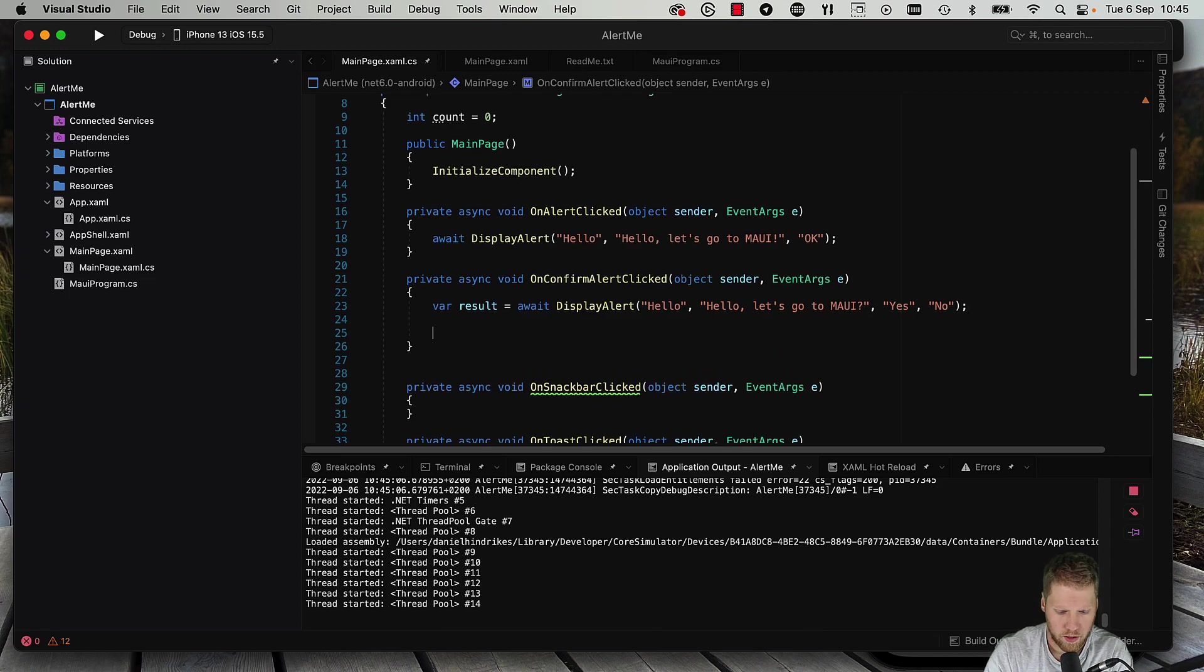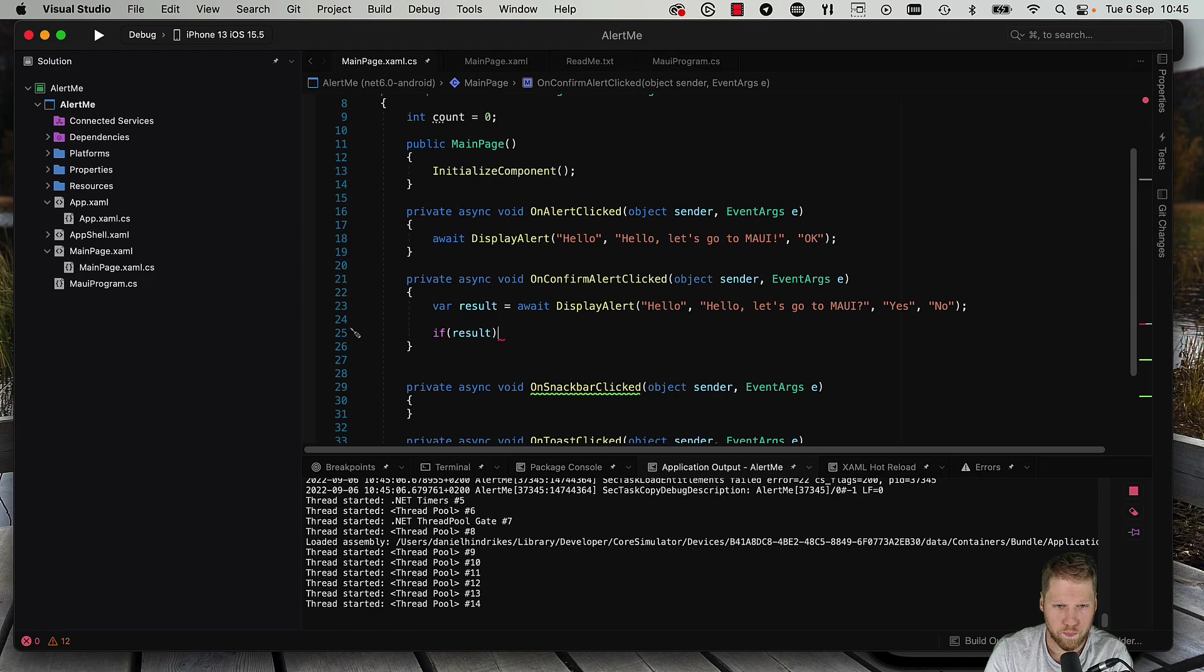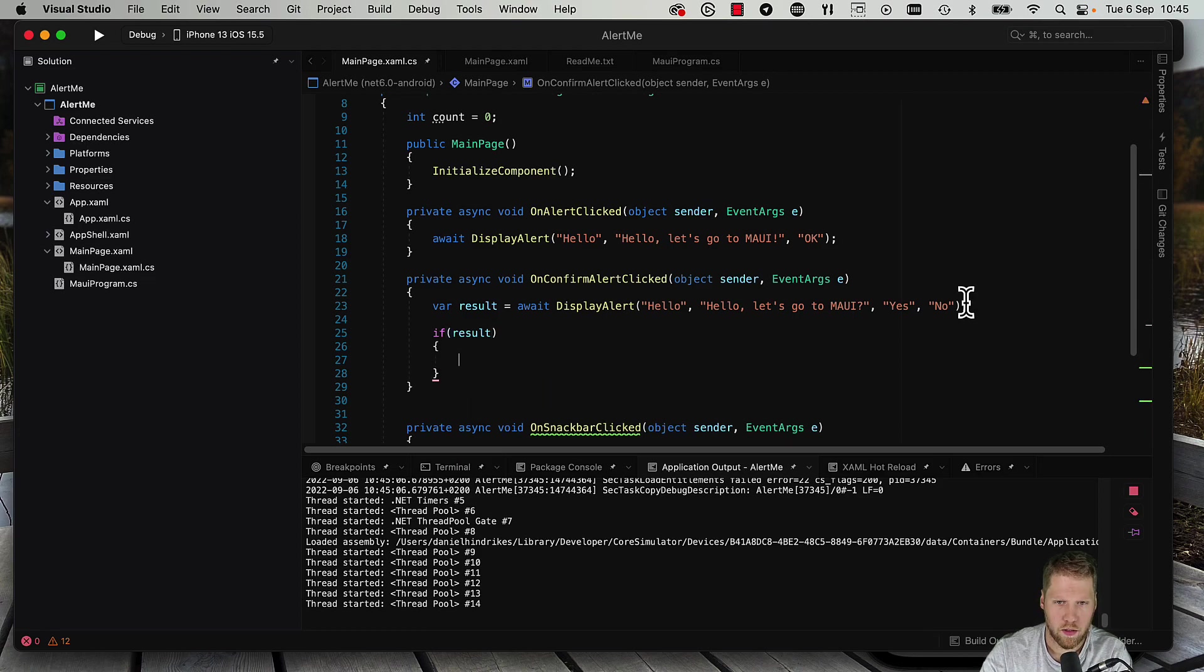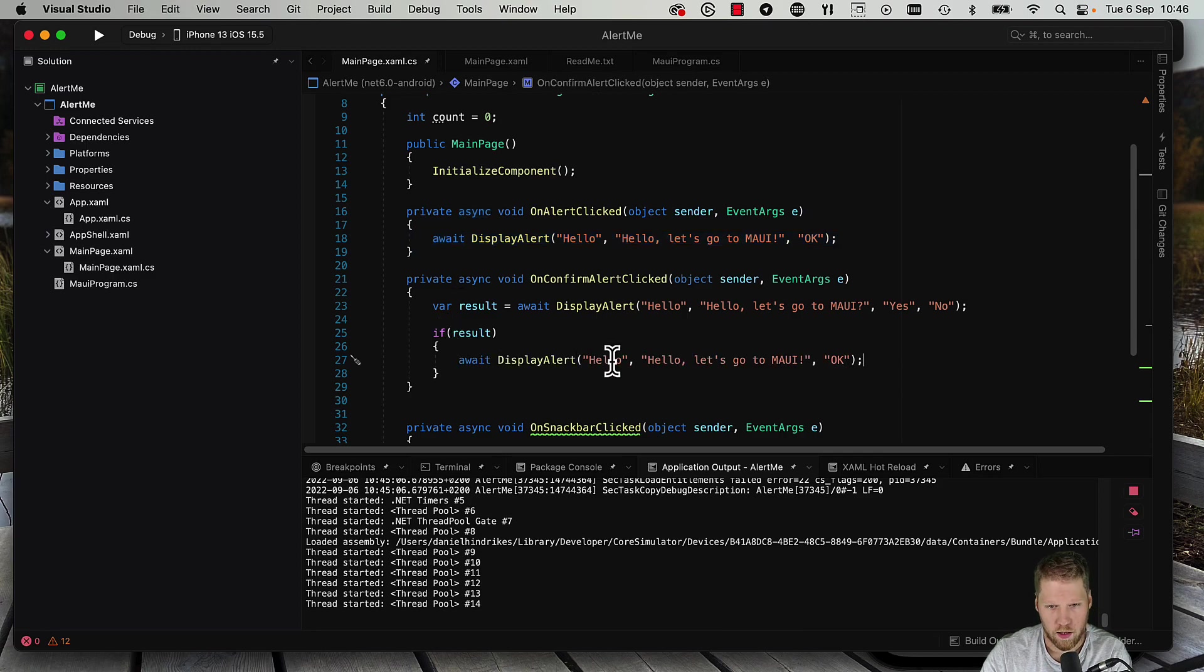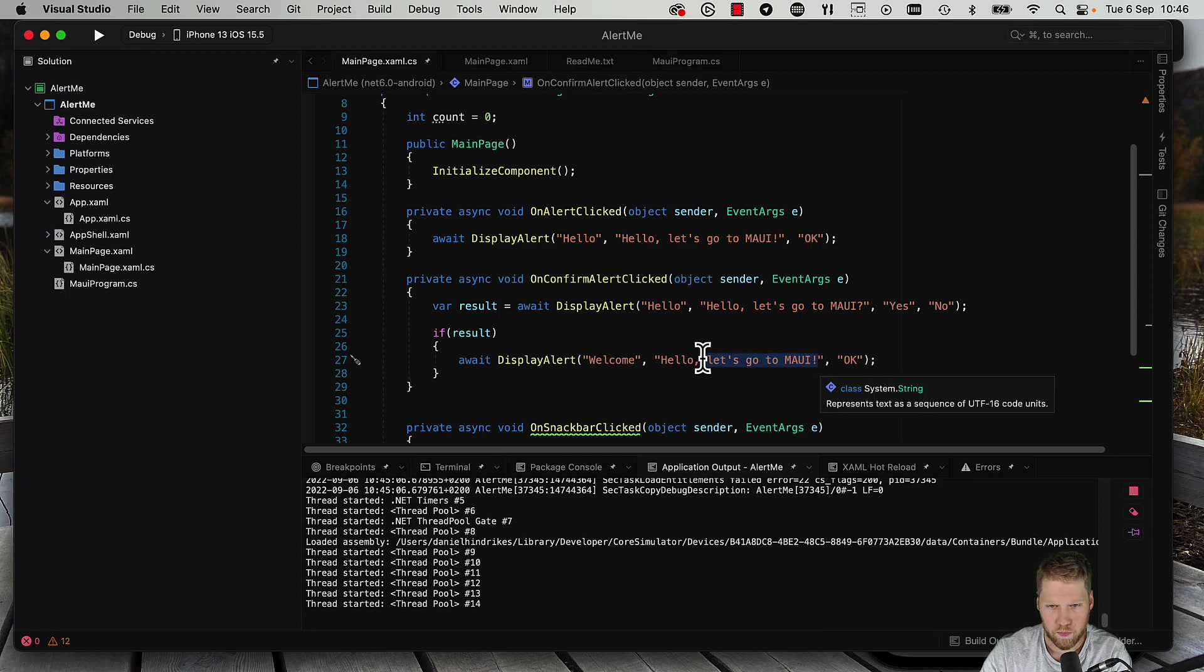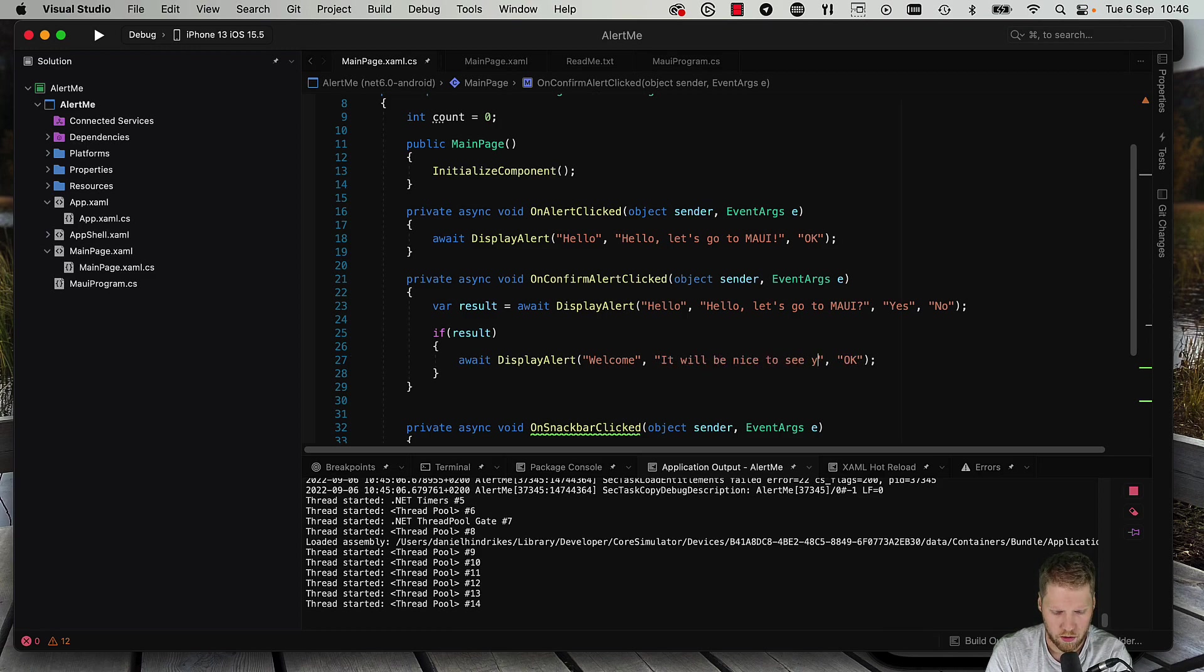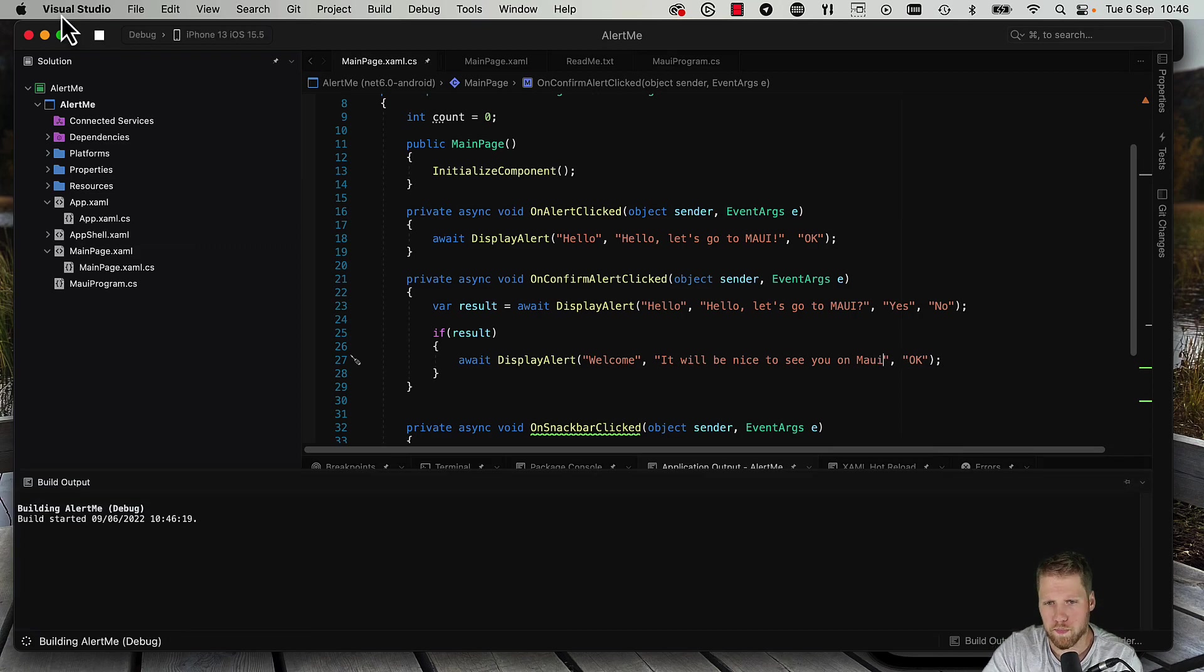And here we can do if result is true, then we can just show a message. Hello, welcome, it will be nice to see you on MAUI. Okay, let's run this too.